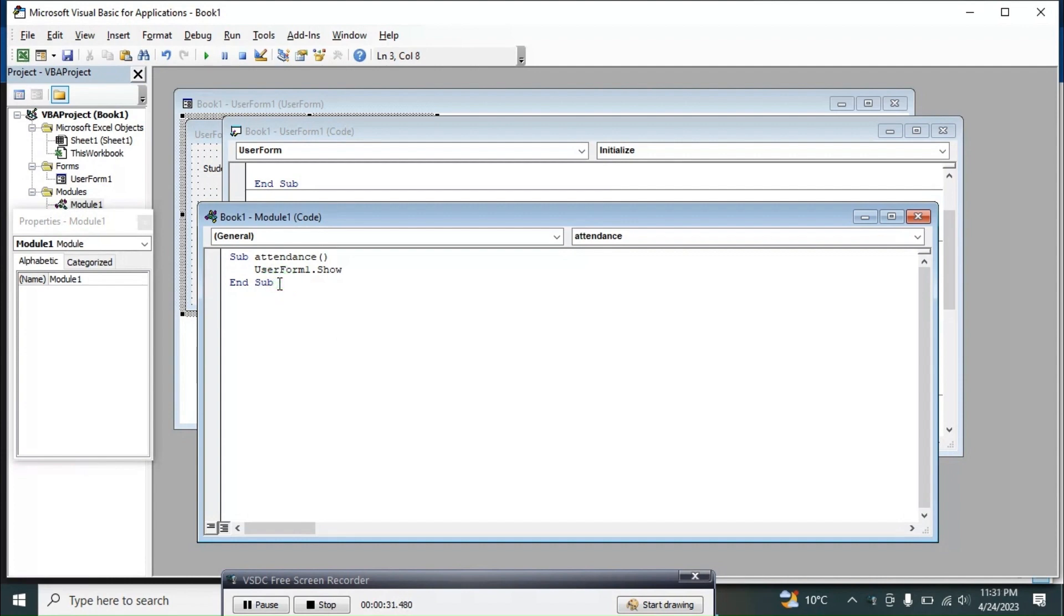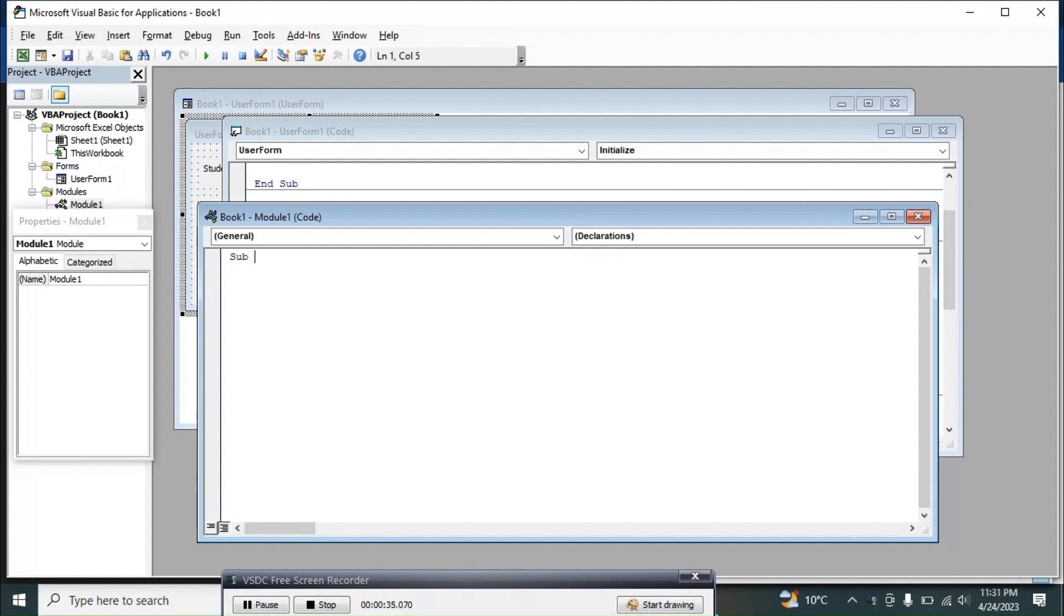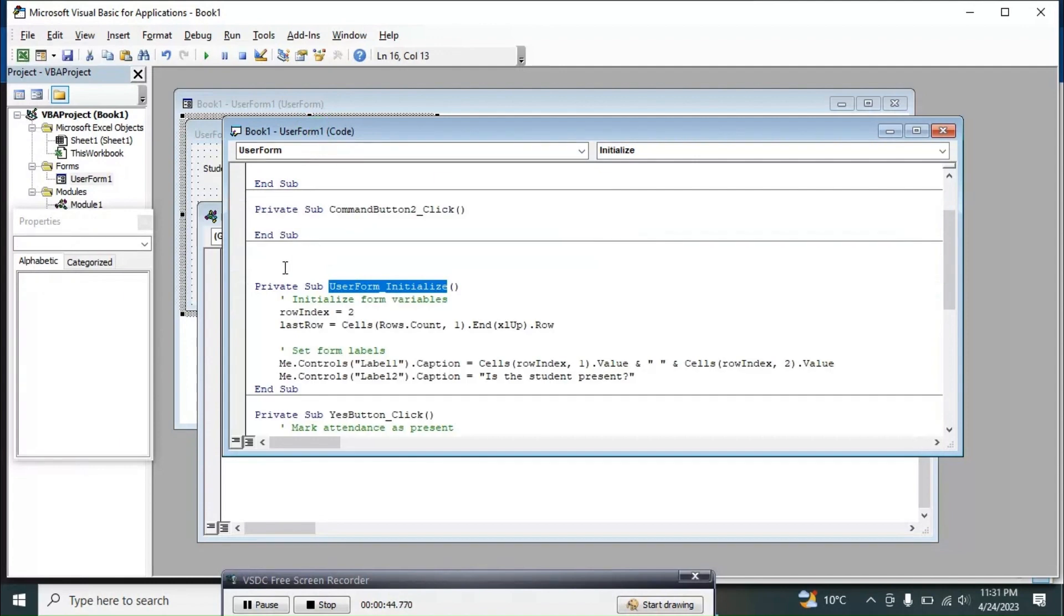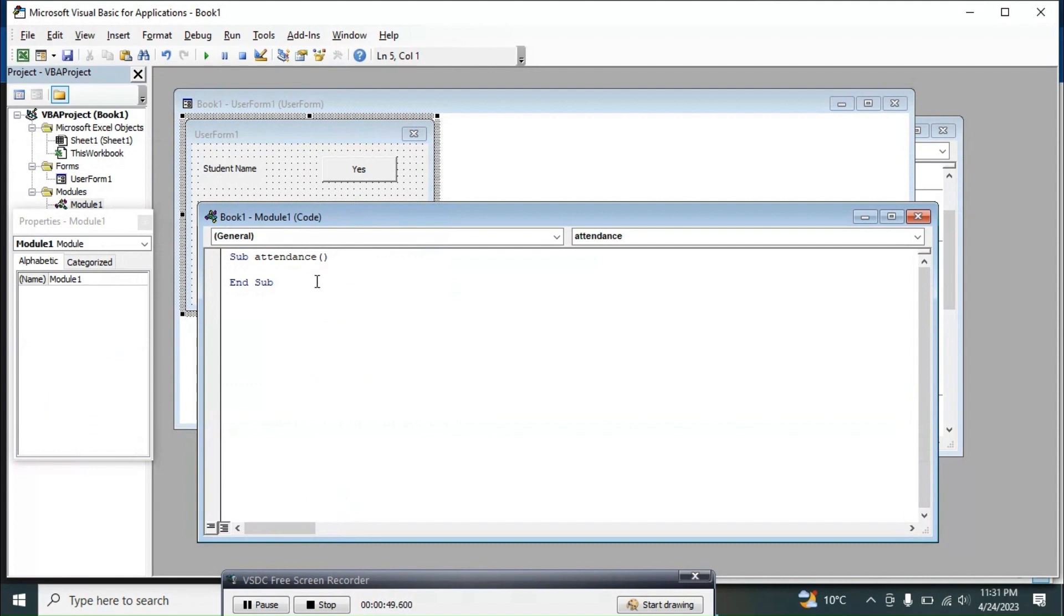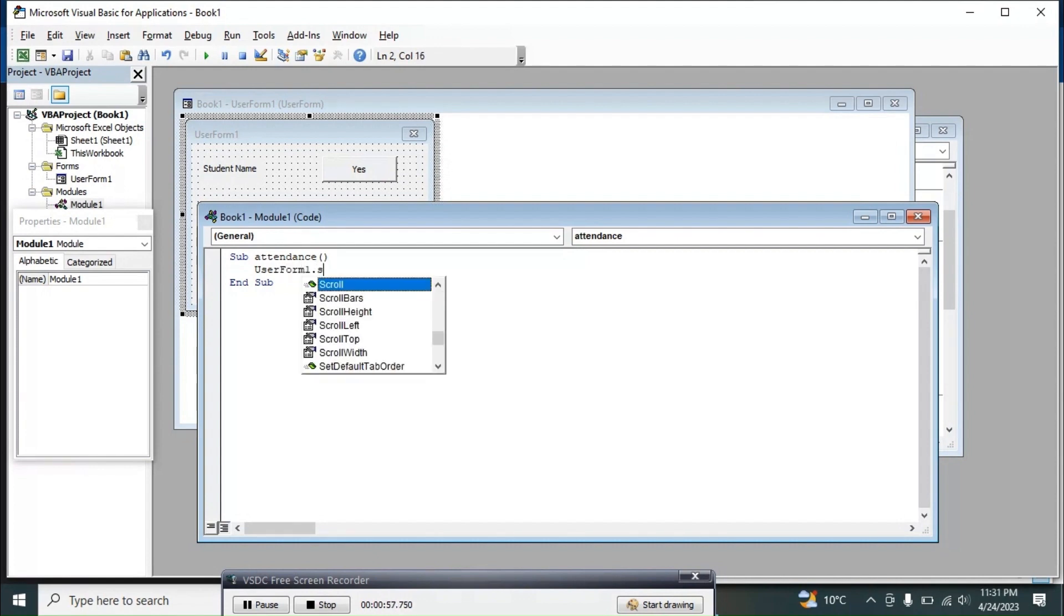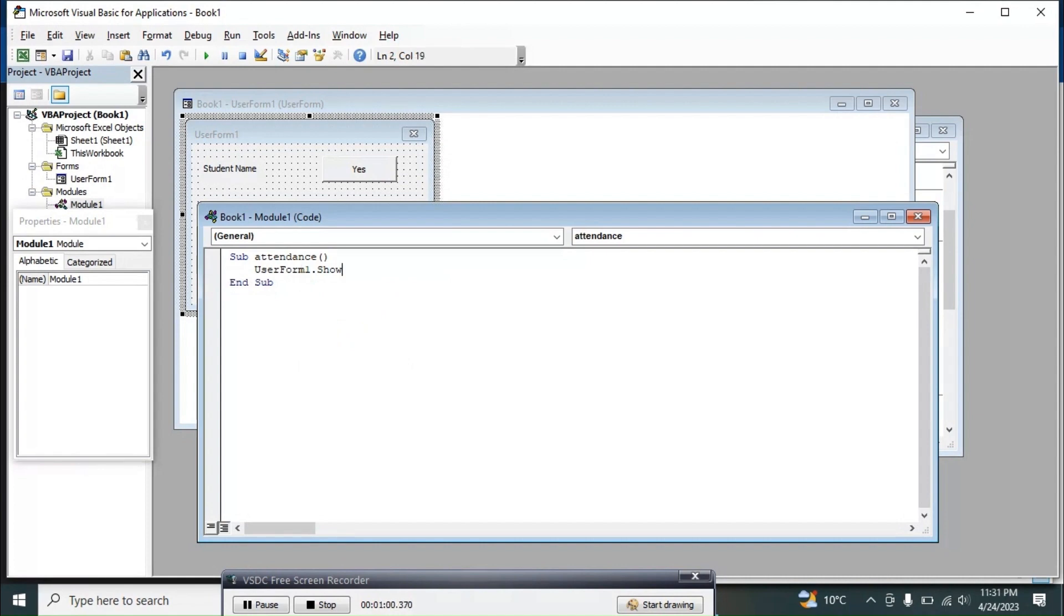Sub Attendance, and then write the name of the form, user form, that is user form one. User form one dot show. That is all.